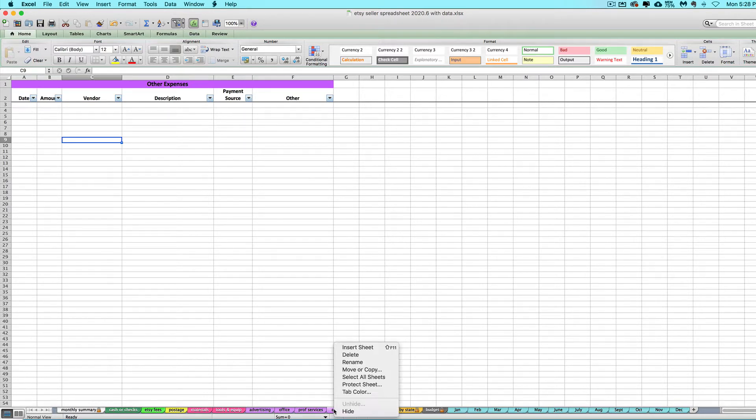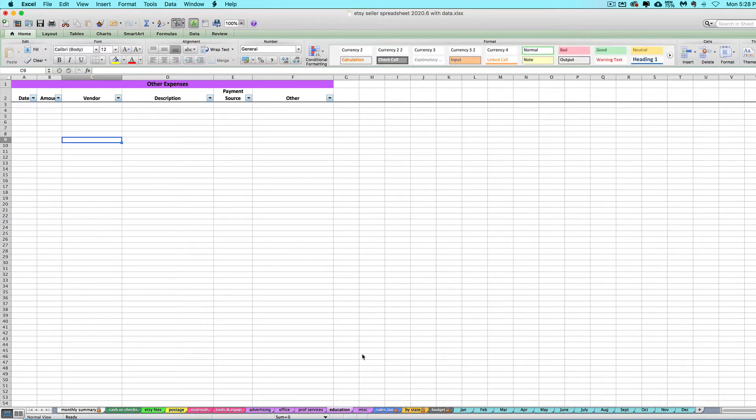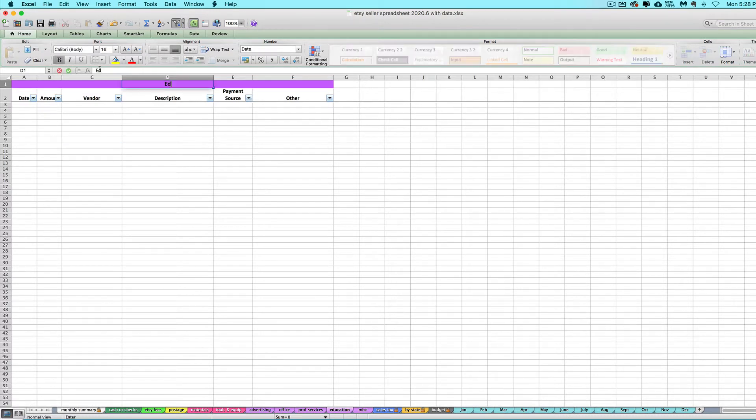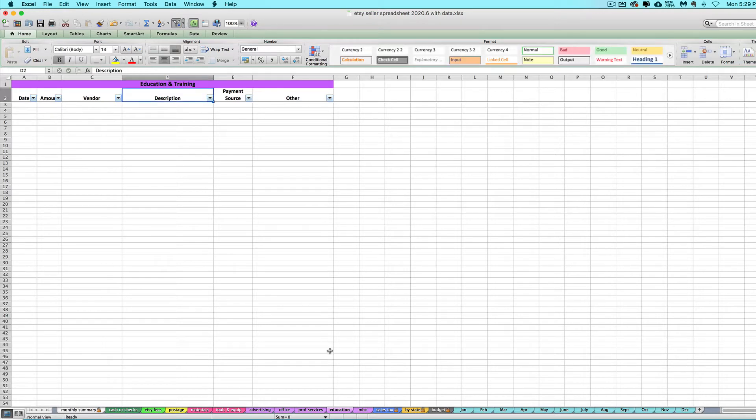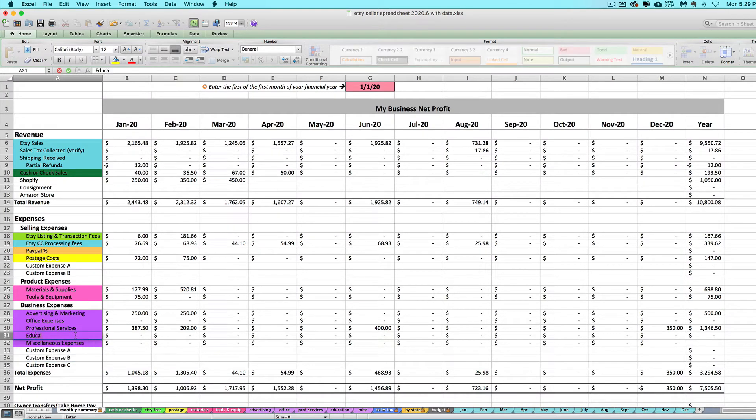You can right-click and do rename. Let's say I want to name it education. Travel could be a good one, sales taxes could be a good one, whatever you think is applicable to you. You can rename the tab, you can rename it up here, and you can also rename it right here.